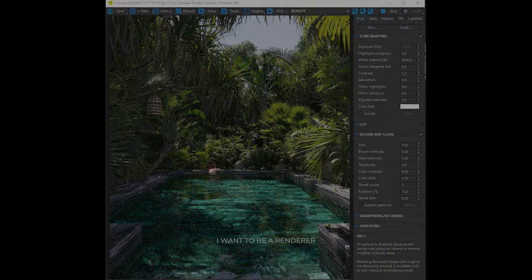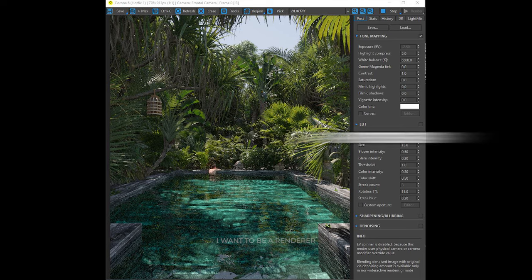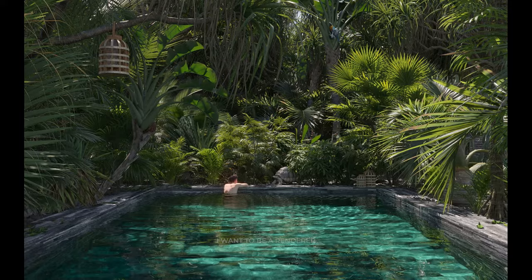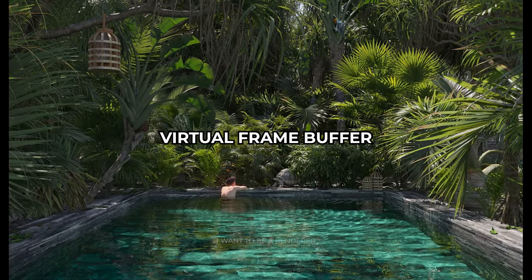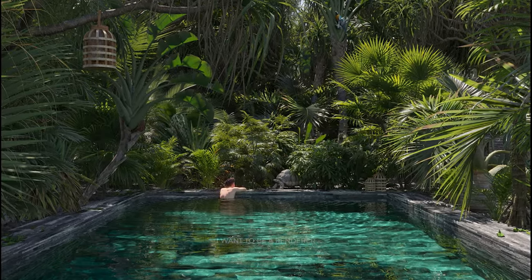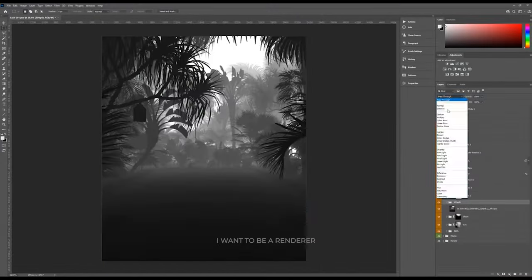Post-production was done in Photoshop, but before rendering, he added brightness in the virtual frame buffer. As you can see, the rendering was relatively flat.